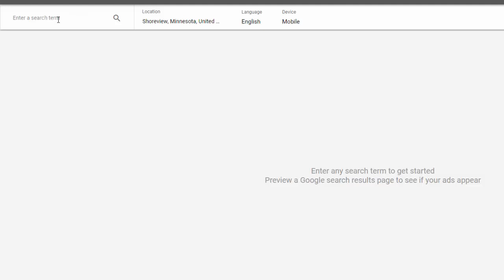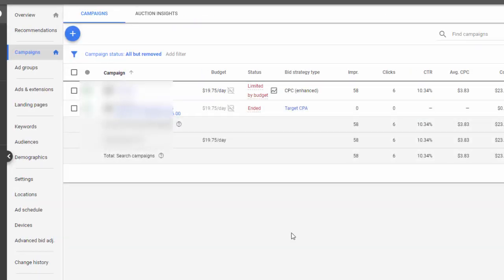In Ad Preview and Diagnosis, they can enter the search term they want to search for and the location. Make sure the location is somewhere where the ads are allowed to be shown — if the client is in Las Vegas and you're searching under the Minnesota location, the ad will not show up. Make sure that's taken into account. Those are just a few reasons why, when you search for your keywords on Google, your ads may not be showing up.